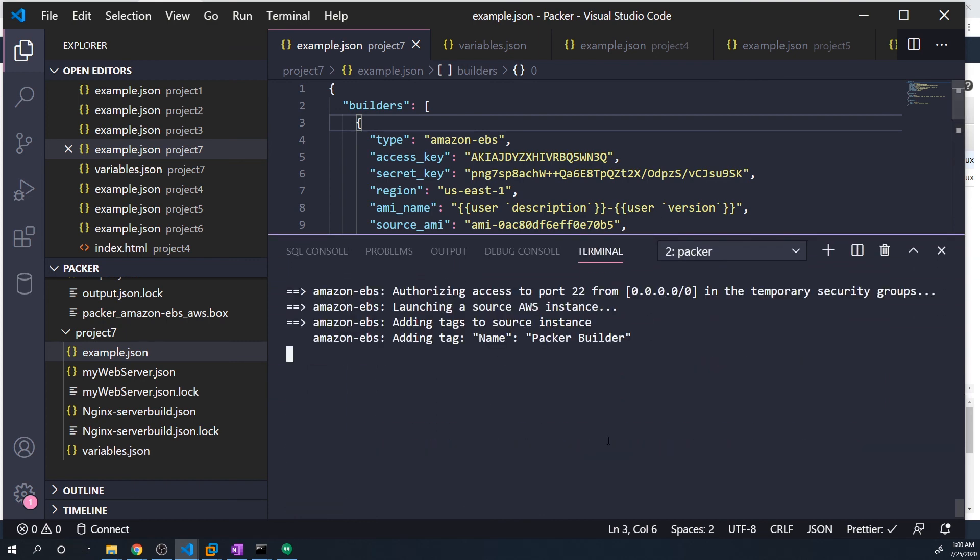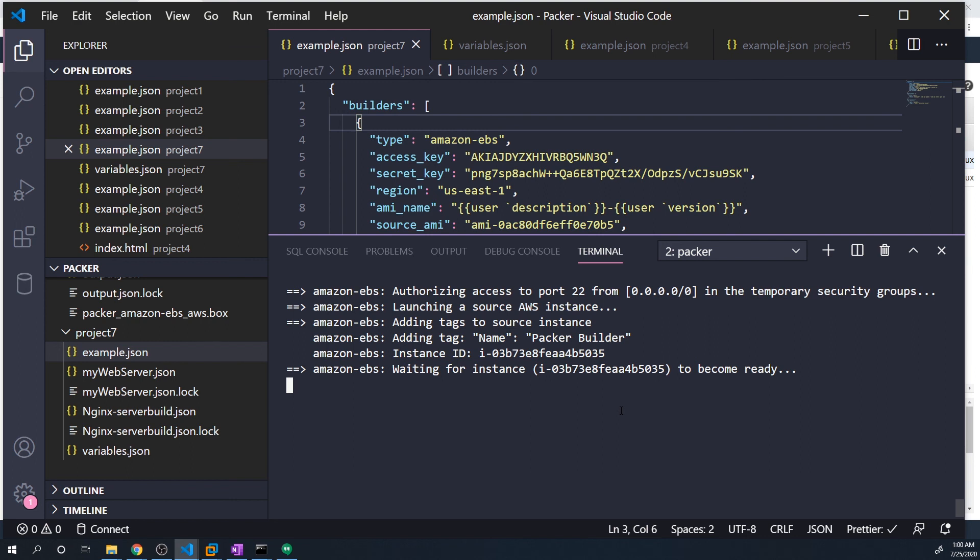And there you go. So it's going to run. So that's all I wanted to show you in this section when it comes to user variables. We'll start to take a look at environment variables in the next video.